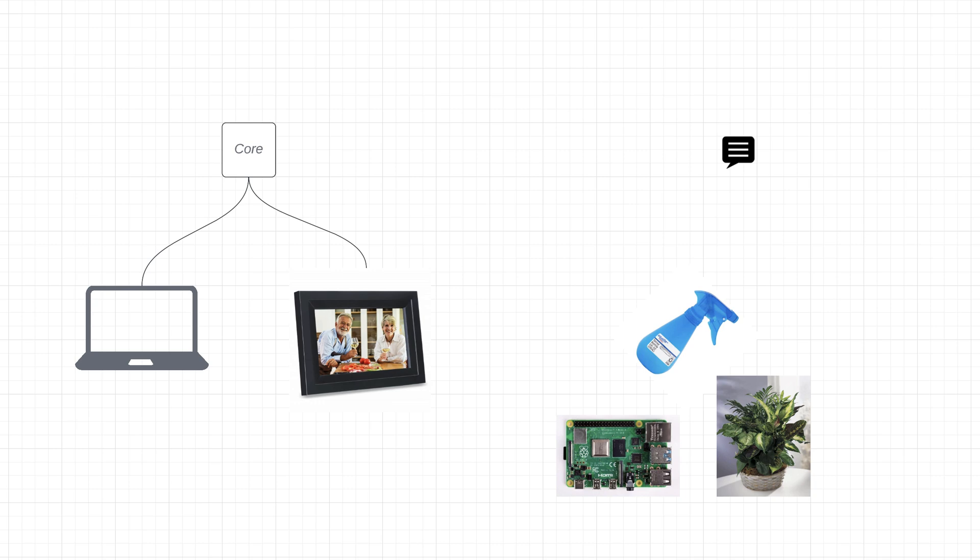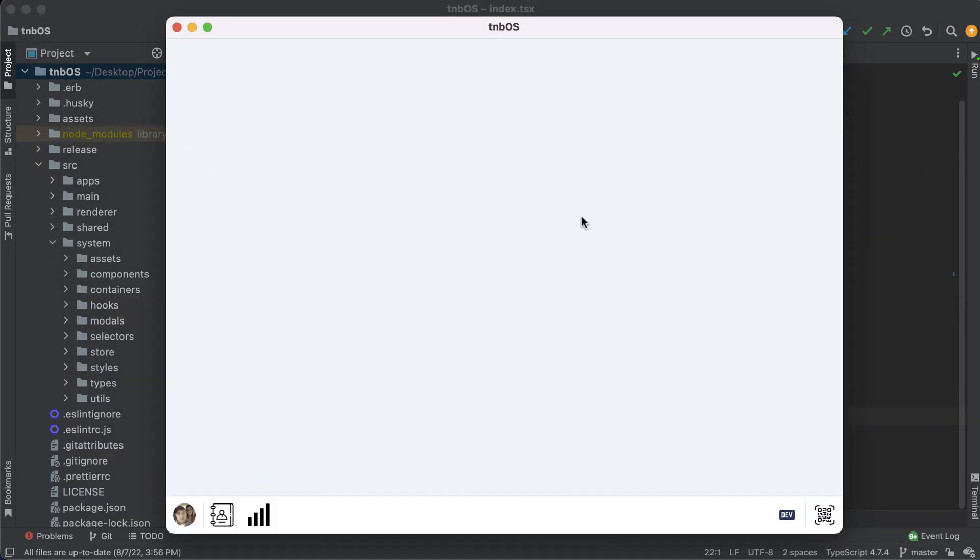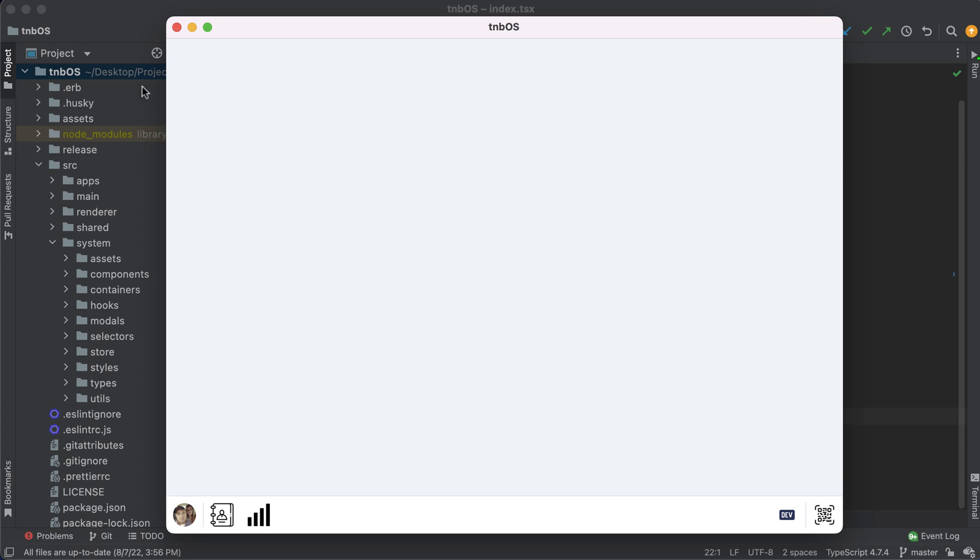And now with that being said, let's pop this back open. So since I'm going to be building multiple apps and not just one, what I started doing is building out this platform called TNB OS. It's of course not an actual operating system. It's actually written in Electron and React. But I thought TNB OS sounded cool. So sticking with that for now.